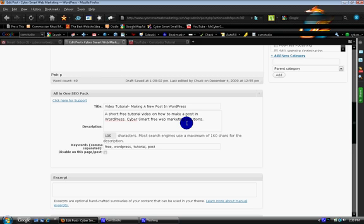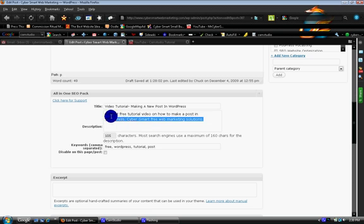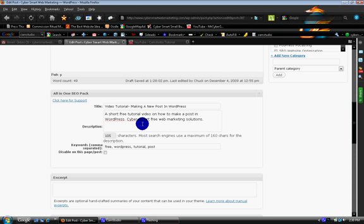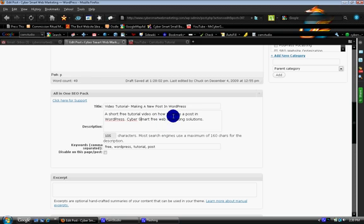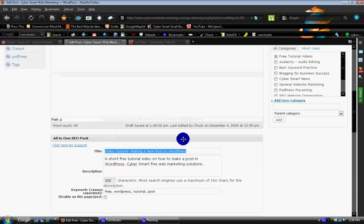And that means that you could have different title tags, different keywords, and a different meta tag description for each of your posts and pages. And this gives you a lot of power.